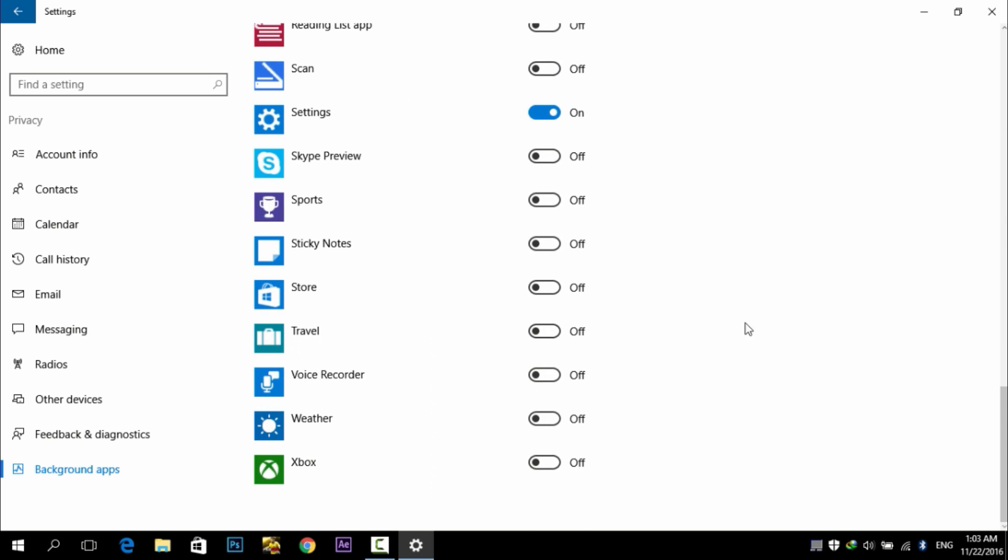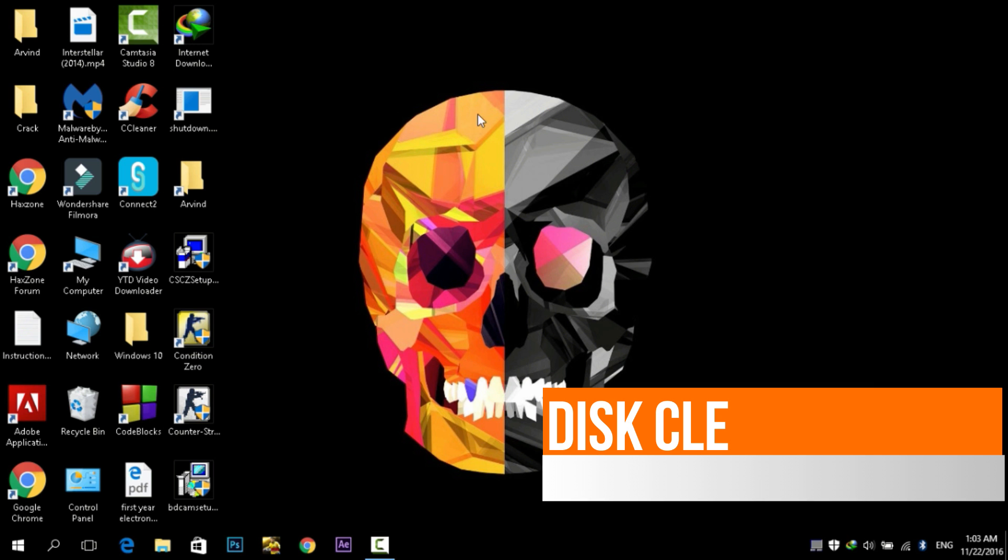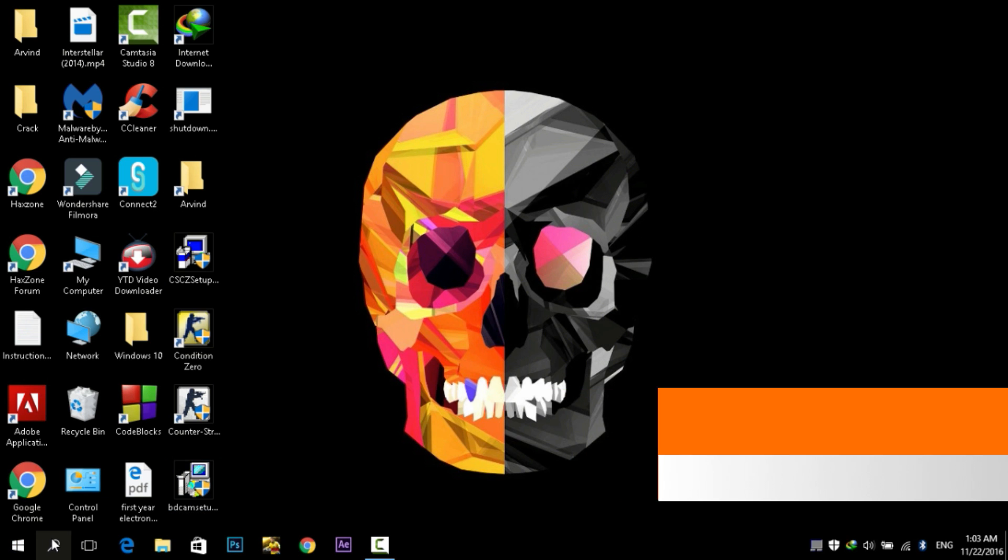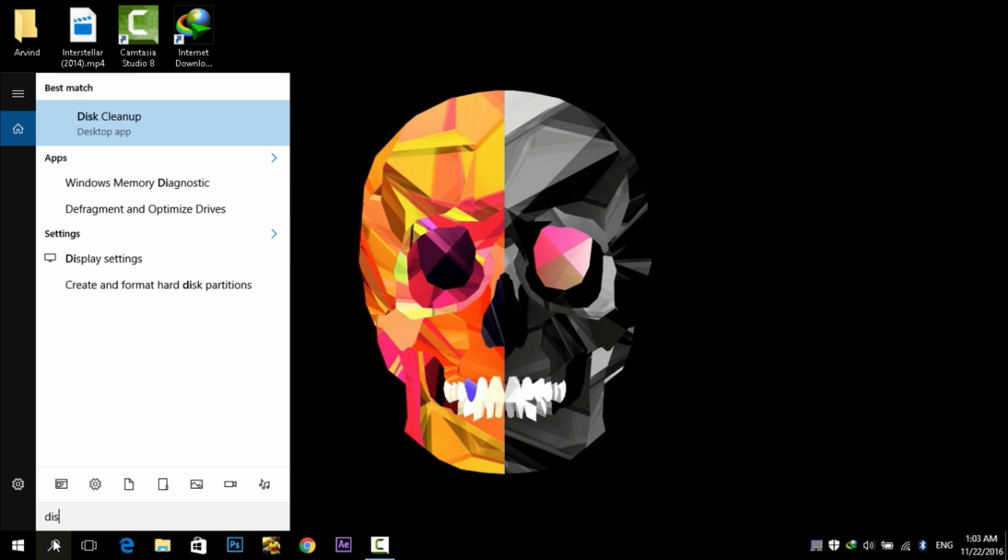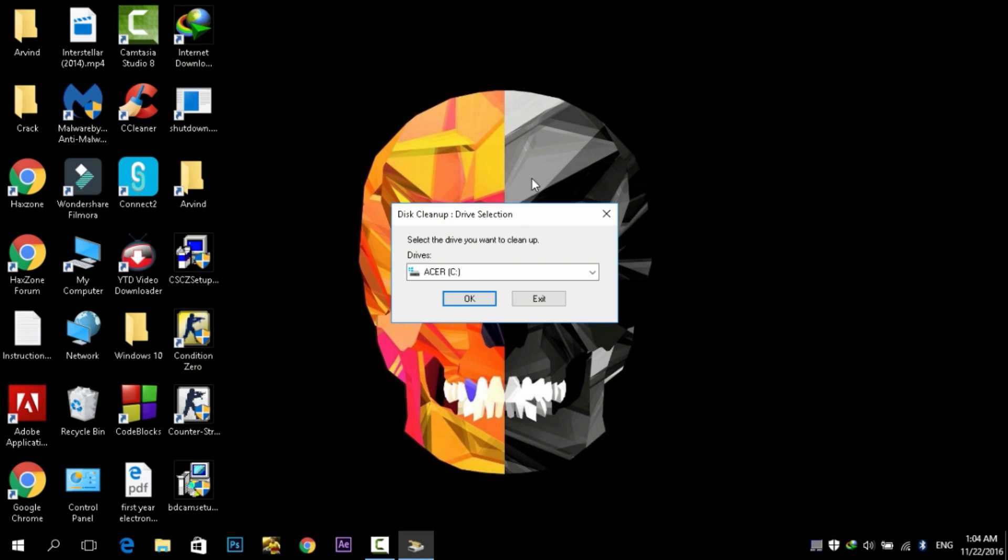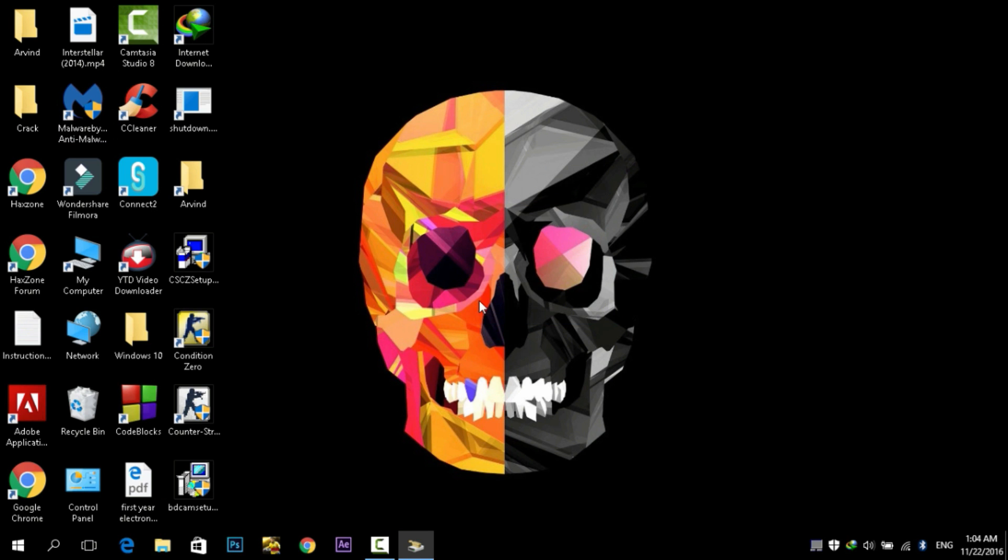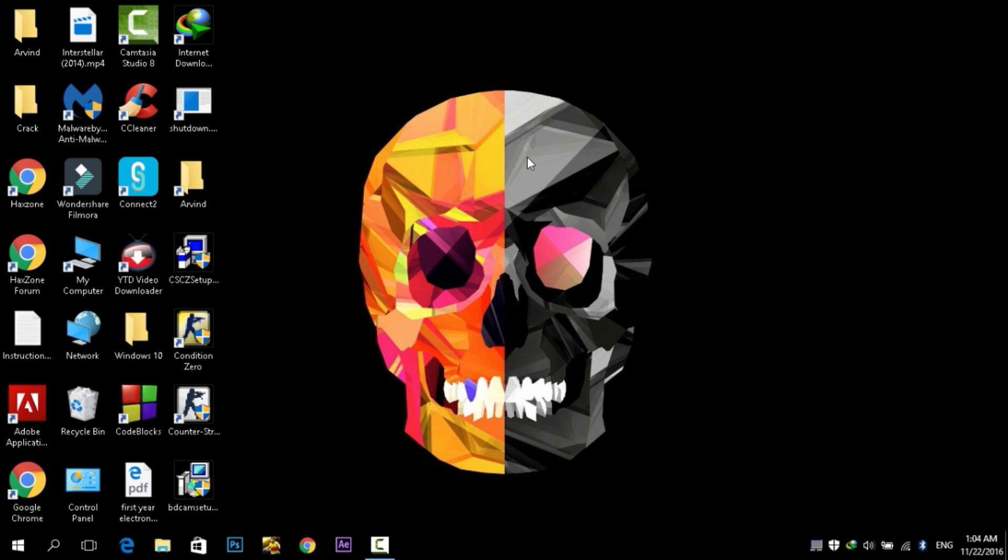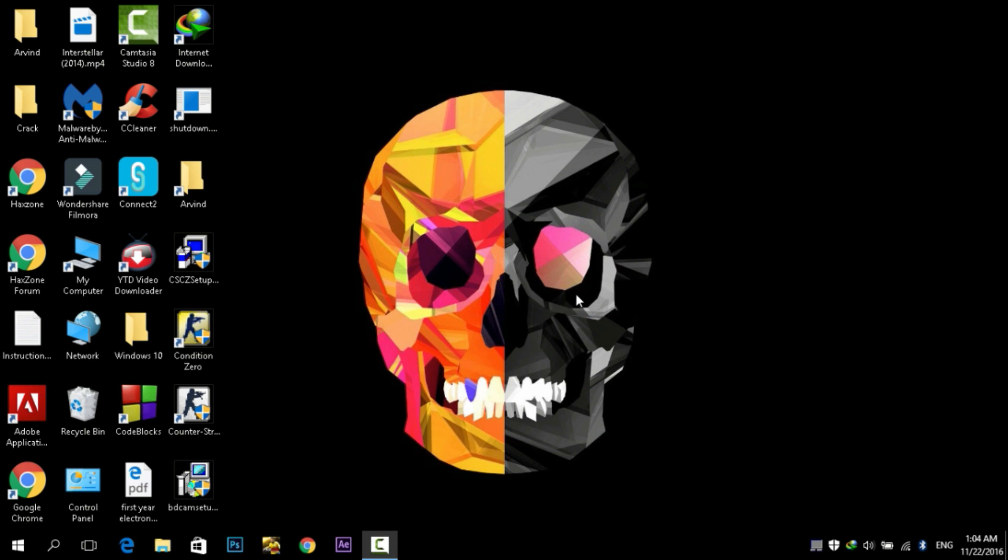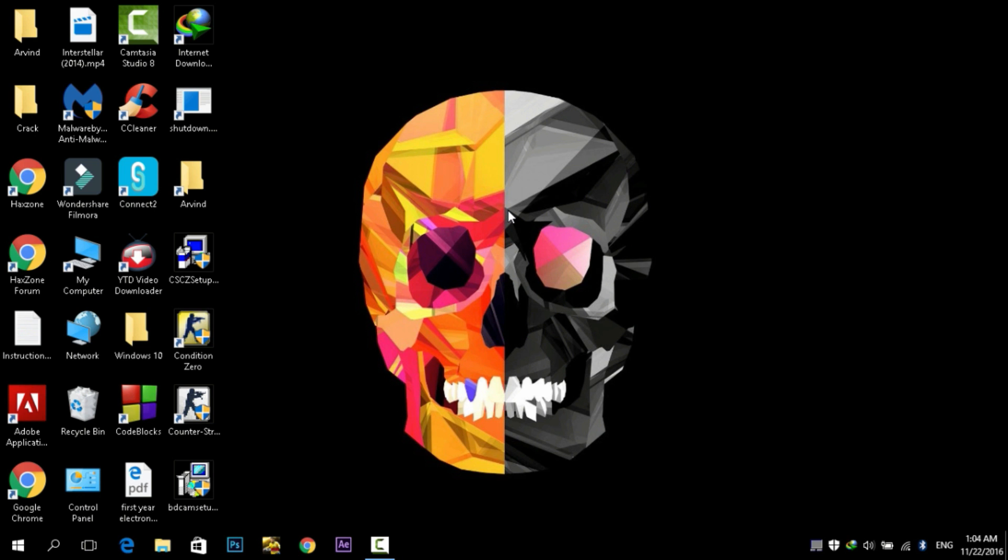Next step is Disk Cleanup. Most of you are familiar with this step. For this you need to go to search and search for Disk Cleanup. What it does is it will remove the junk files or temporary files. Select the disk you want to clean and click on OK. It will start cleaning your disk and search for junk files and remove them.